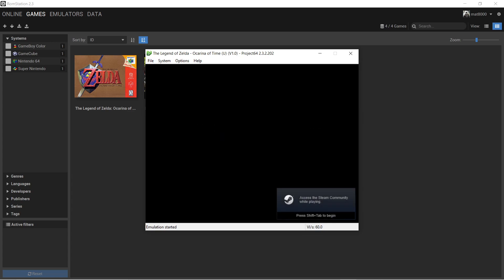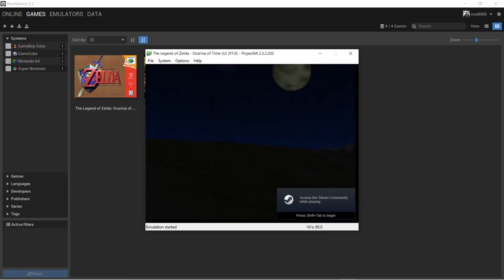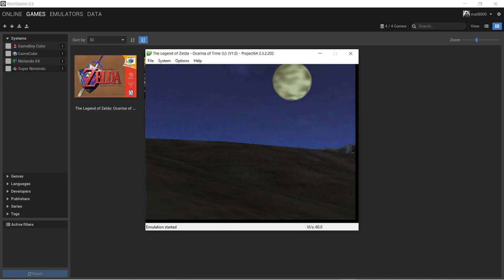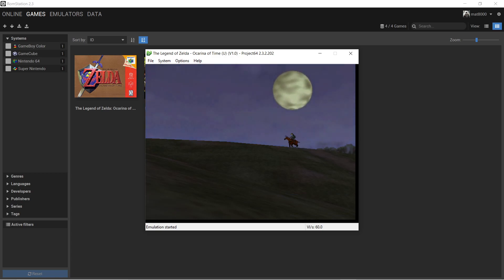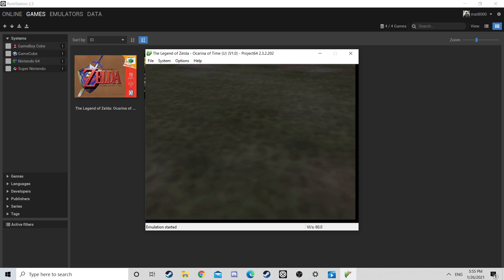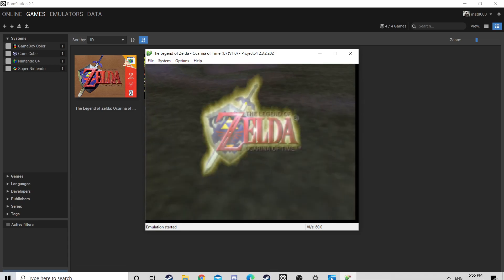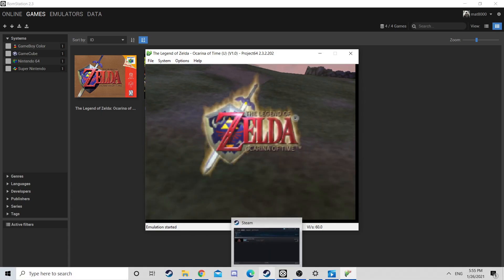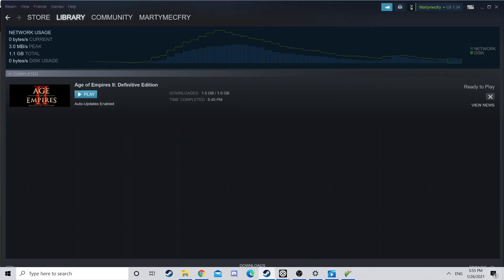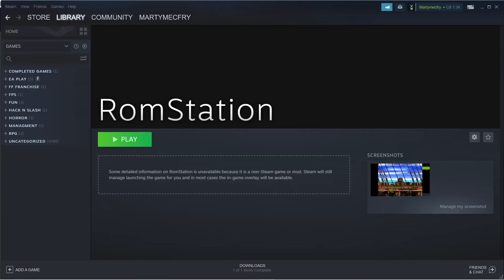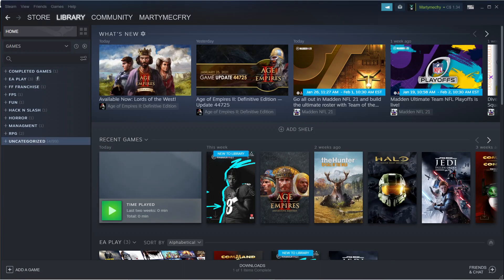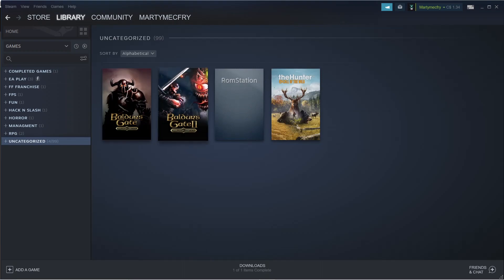Because my ROM station is in Steam, I can show you. I can show this to you guys right now. What I did with my ROM station is I put it through Steam.